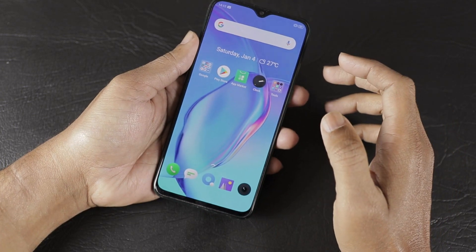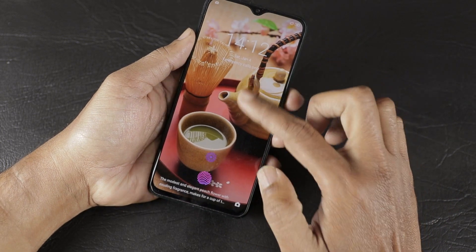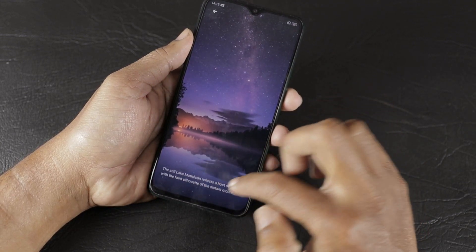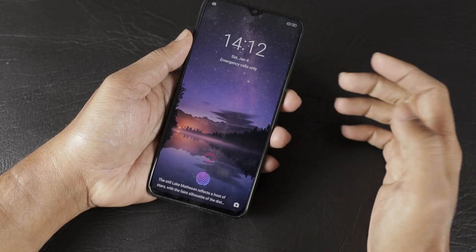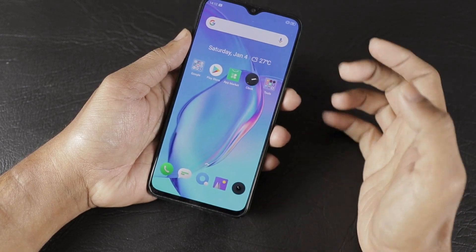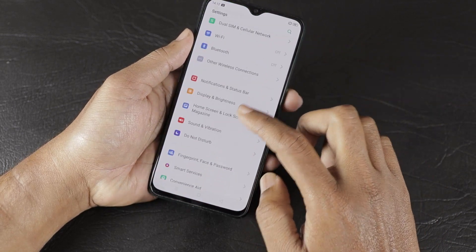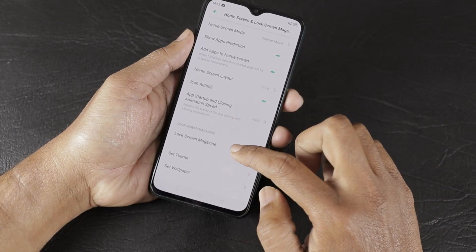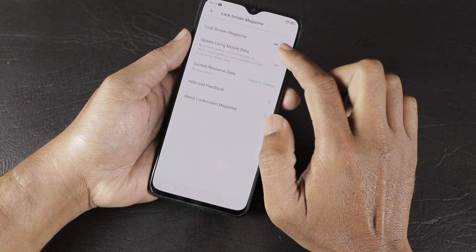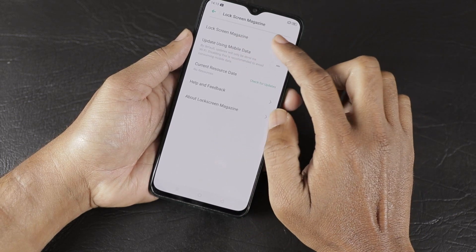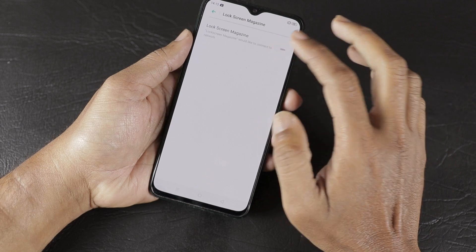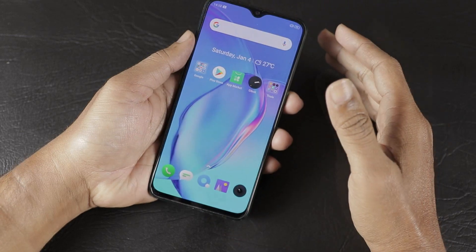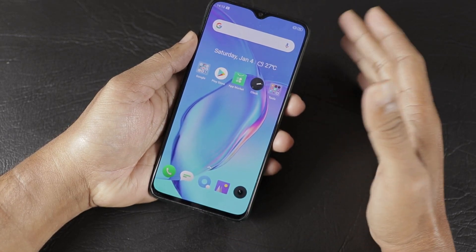The next feature is Lock Screen Magazine. When your screen is locked, it displays photographs. By default, this feature is on. You can manage it by going to Settings, then Home Screen and Lock Screen Magazine, where you will find the Lock Screen Magazine management option to enable or disable it.